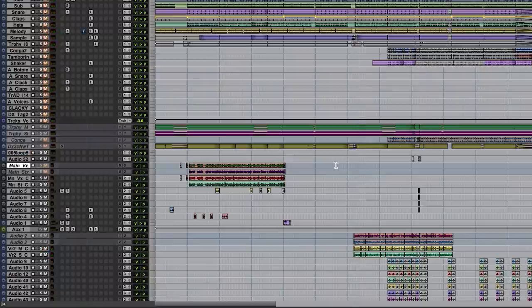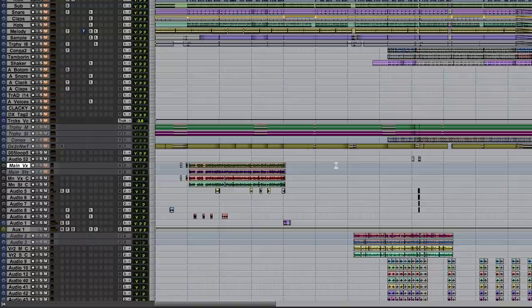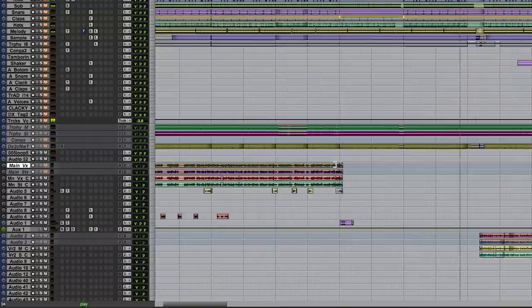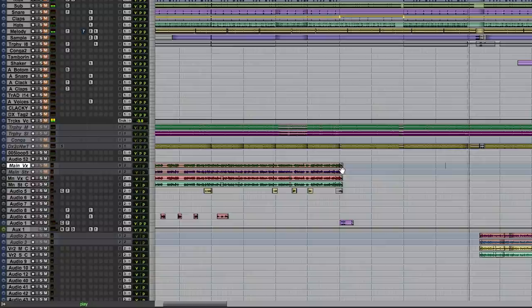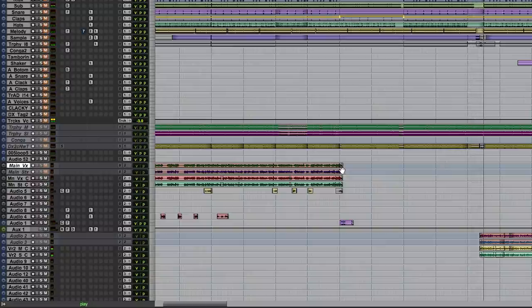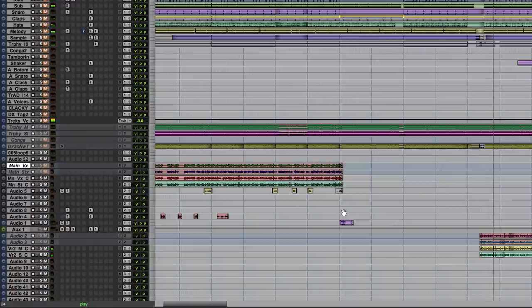Let me mute the beat so you can see exactly what it's doing. There you go. So, we're going to get into how it is done, because it's very, very, very simple.